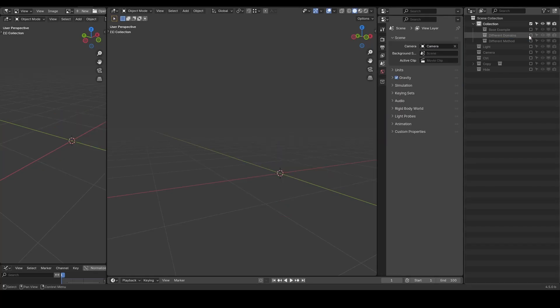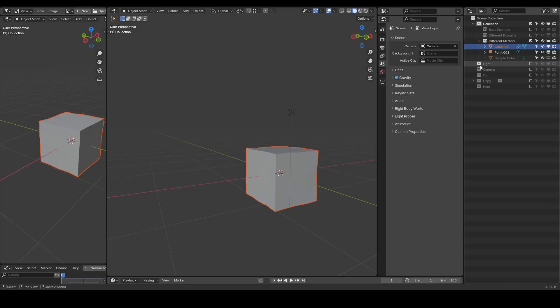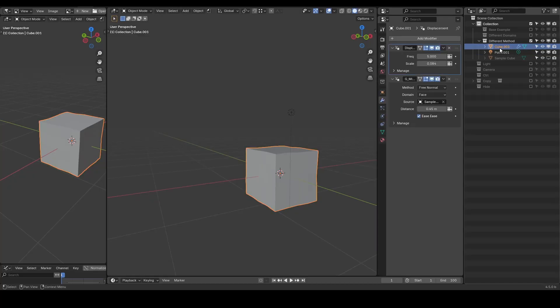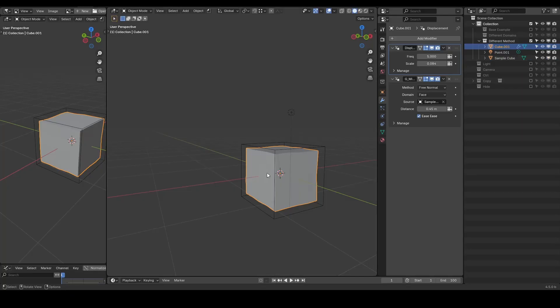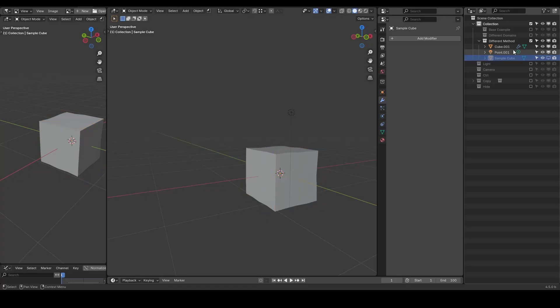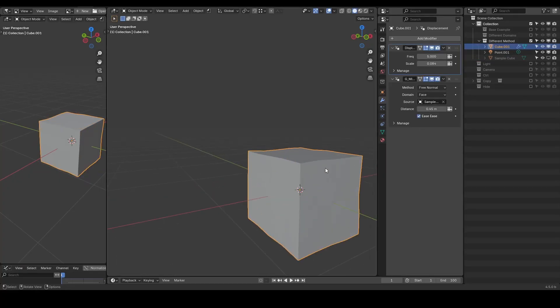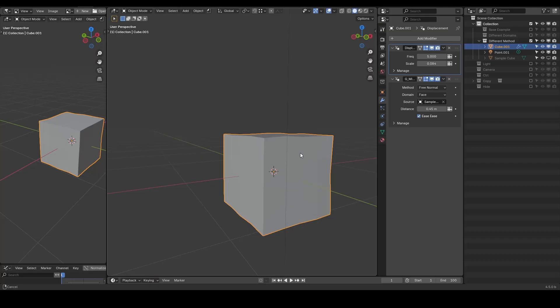In this example, my small cube is displaced, but referencing the normal from the outer cube, shown as this bounding box. So even though it's deformed, it should appear as a flat face.